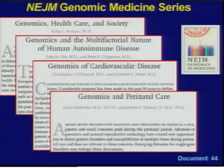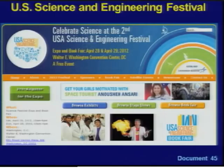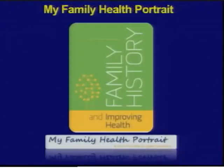Thirteen articles have now been published as part of the New England Journal of Medicine Genomic Medicine series edited by Greg Feero and Alan Guttmacher, with a total of 14 articles planned. The second USA Science and Engineering Festival will take place April 28th and 29th at the Washington Convention Center, and as with the 2010 festival, NHGRI will be heavily represented with booths for hands-on activities — many strawberries will be sacrificed in pursuit of their DNA. This year we will be partnering with the American Society of Human Genetics for joint activities. Greg Feero chairs a trans-NIH working group exploring trans-NIH collaborations on family history research and My Family Health Portrait related activities.